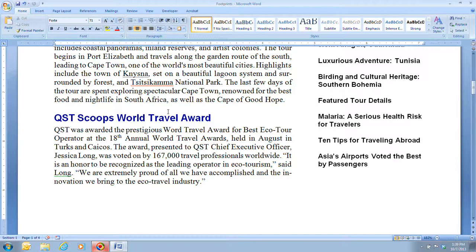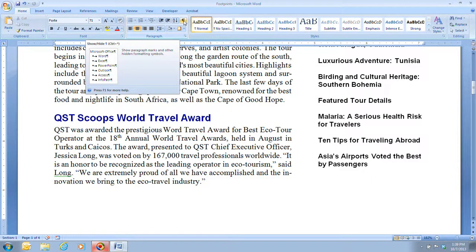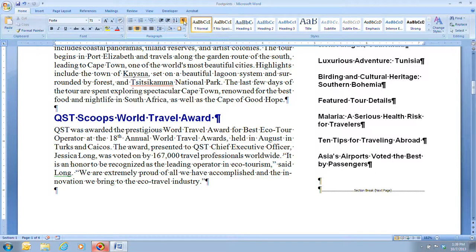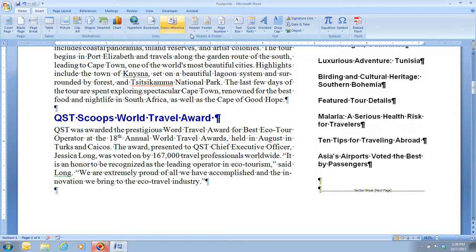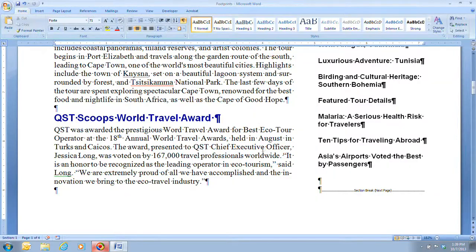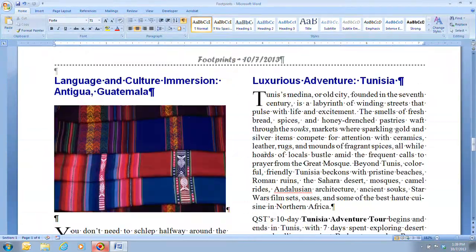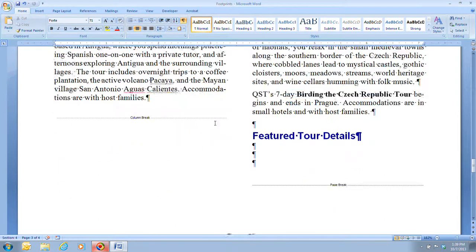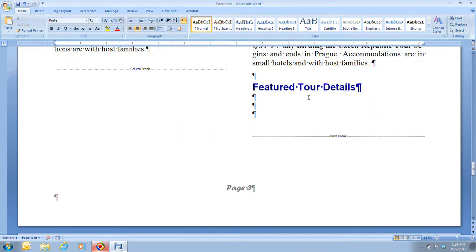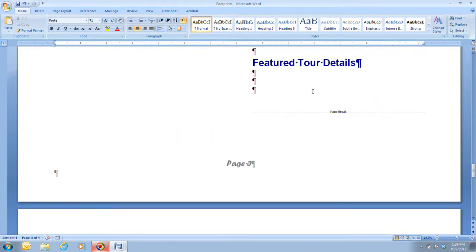Looking at step one on page 92, it tells us that from the Home tab we want to click on the Show/Hide button in our Paragraph group. Then we want to scroll down until the heading 'Featured Tour Details' is at the top of our document, and that is going to be on page 3. We scroll down and there is 'Featured Tour Details' at the top of our screen.